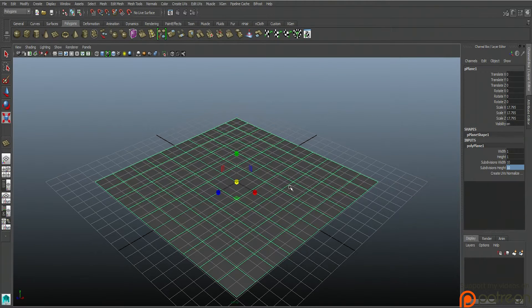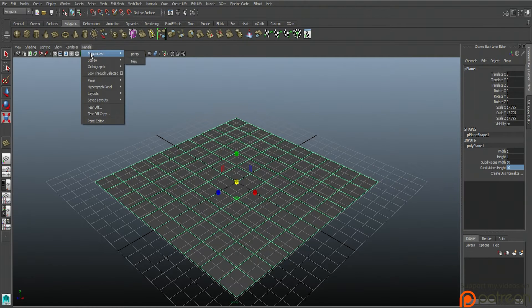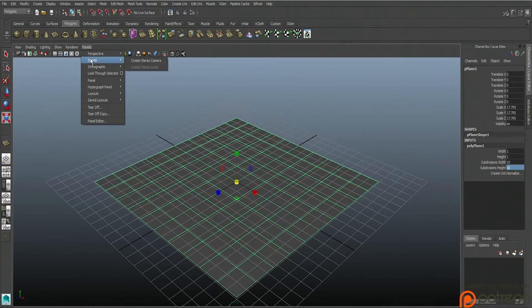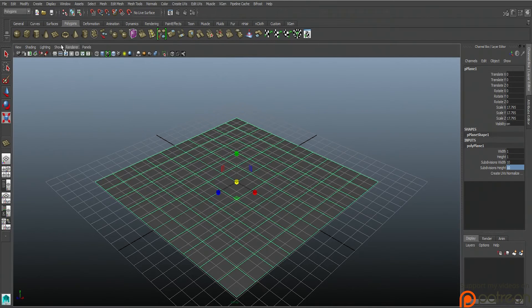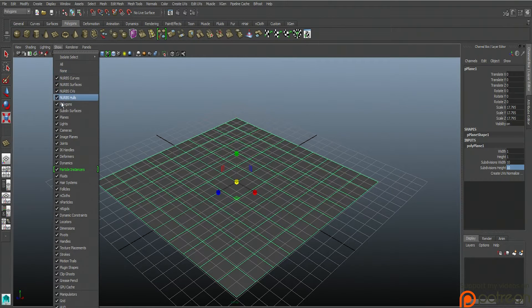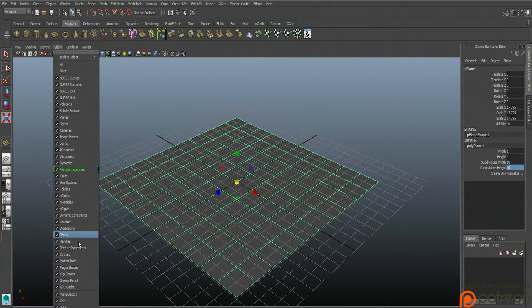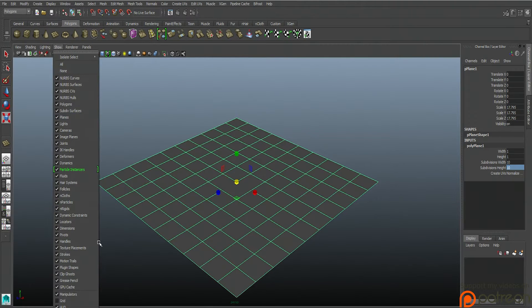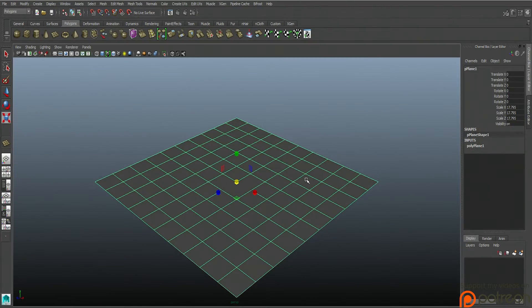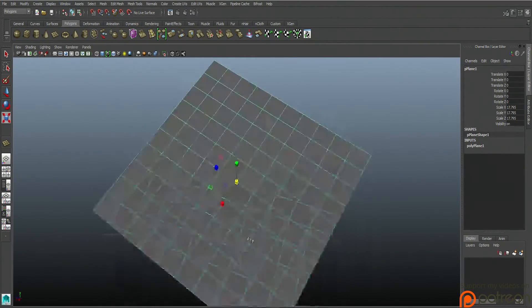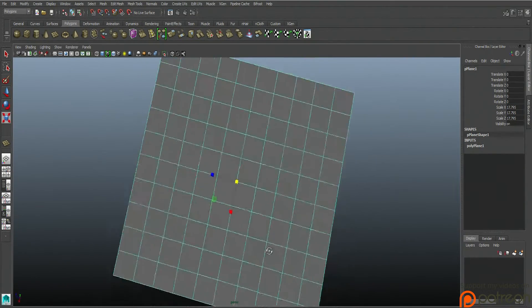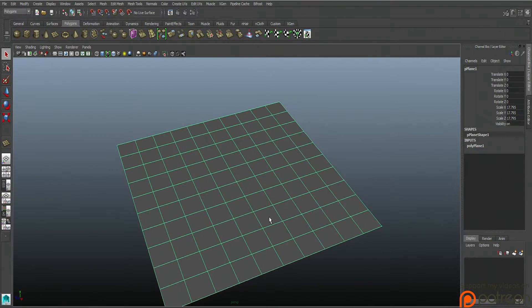Now we're going to do a couple things. First, let me introduce you to the panels here. What we're going to want to do is get rid of the grid so we can see what we're doing. Go show and you unclick grid. So now we see exactly what we're doing. Alright, so what we're going to do is we're actually going to build a landscape.